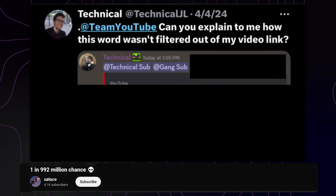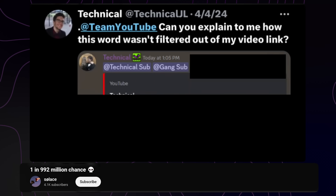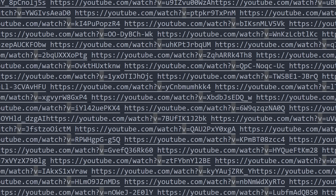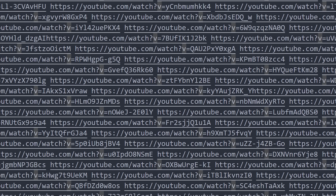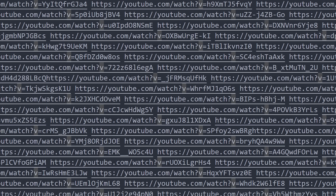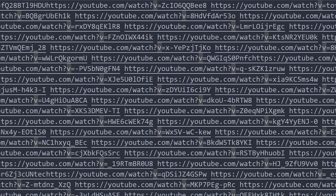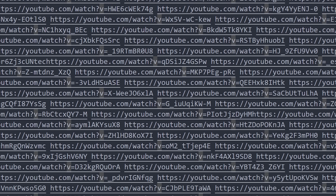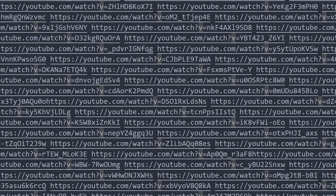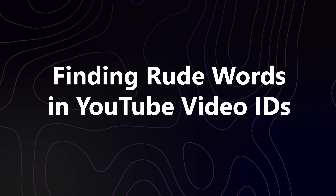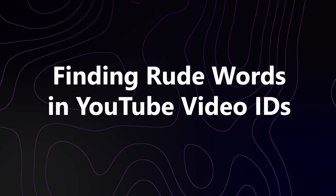So that got me wondering — what other rude words can be found in YouTube video IDs? So I did what anyone would do: I checked one million different videos for bad words in the video ID. Here's what I found.